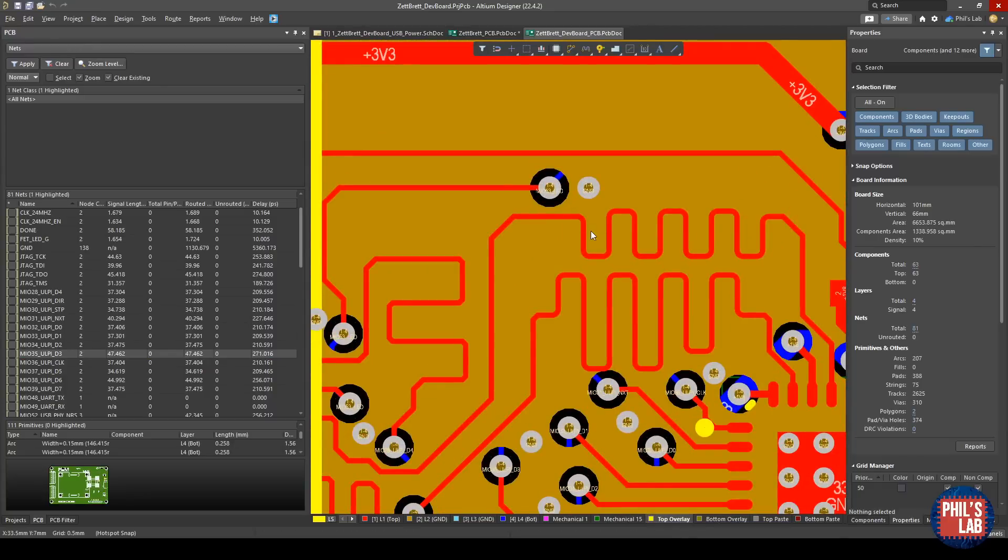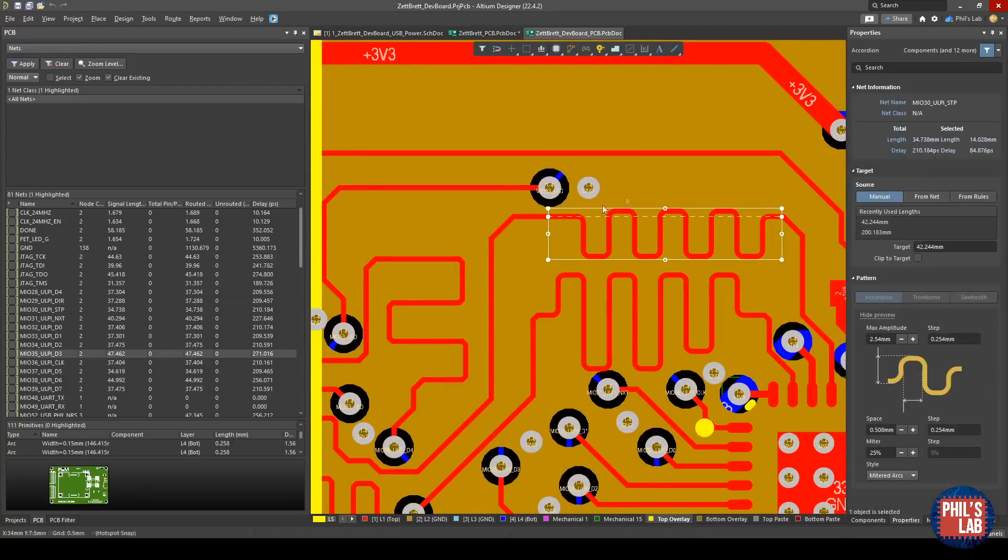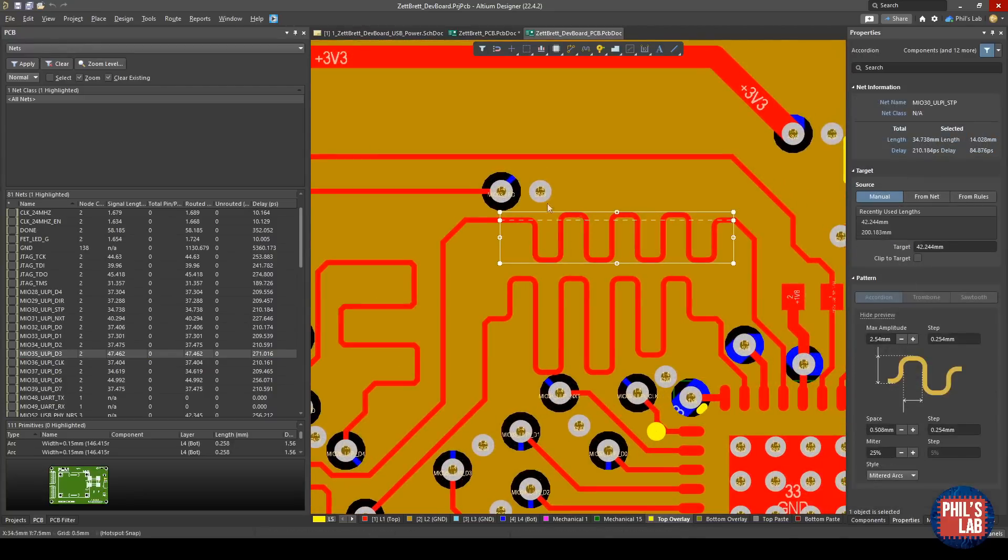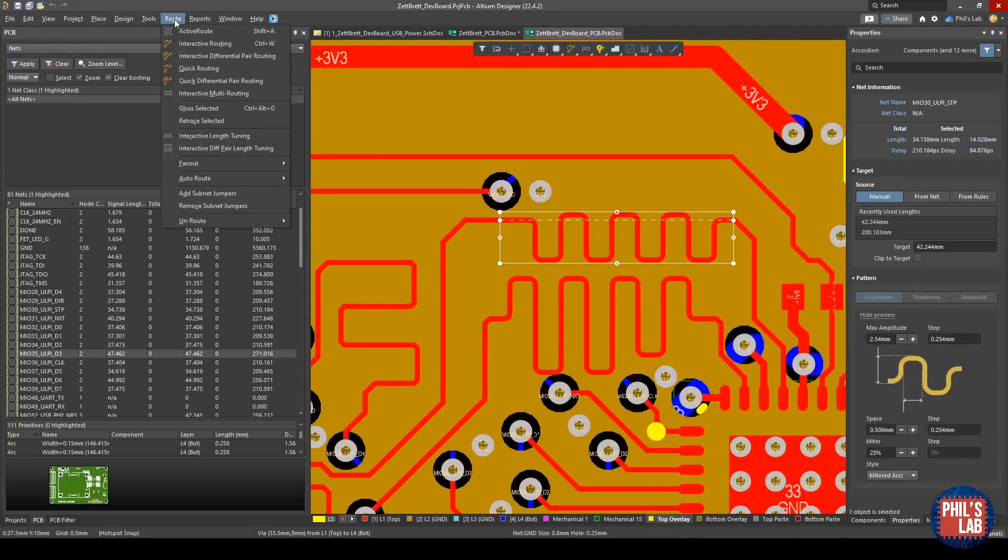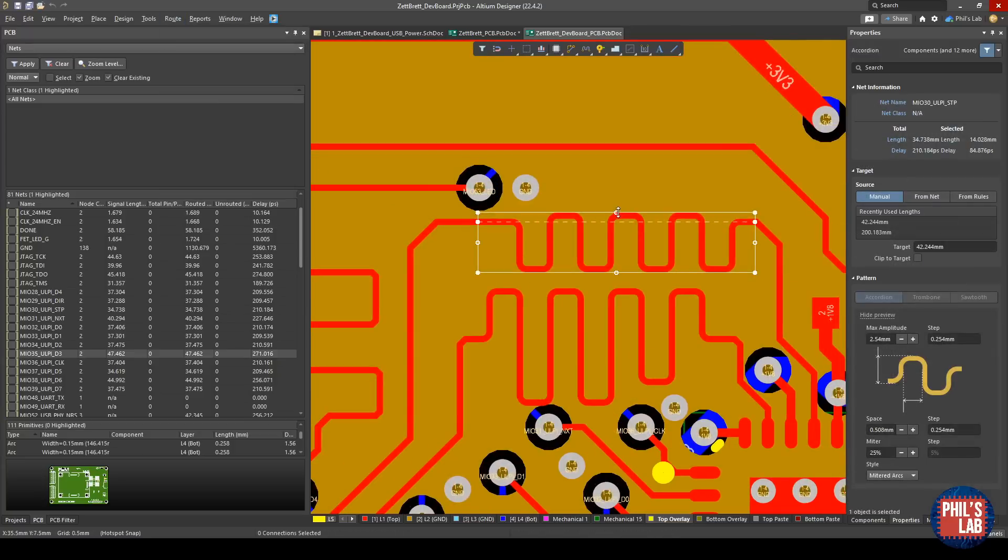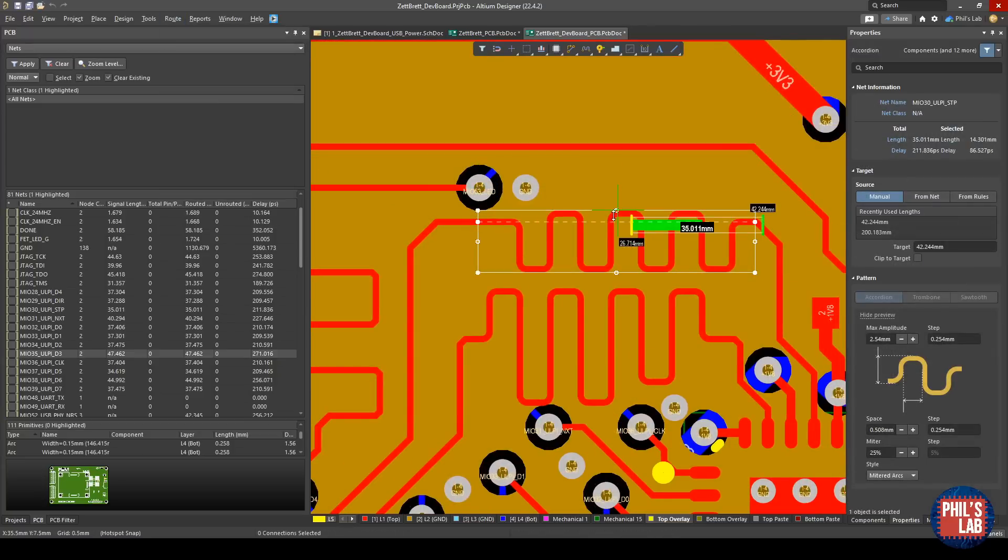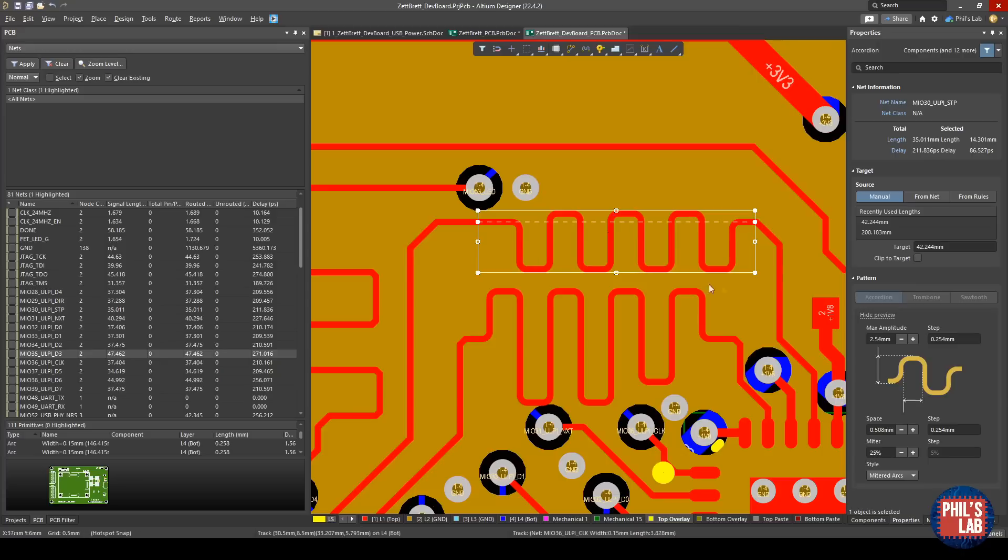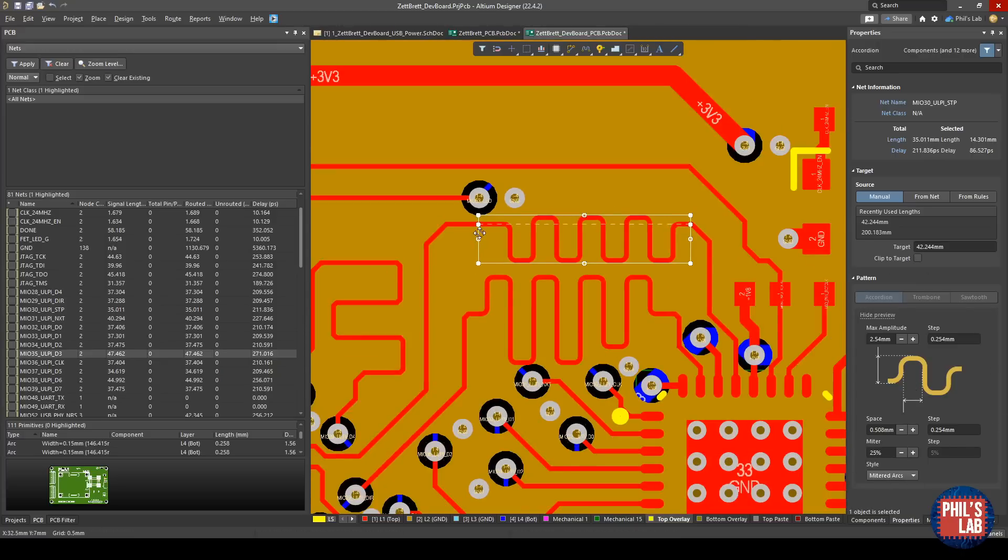To do my length matching in Altium, if I click on one of these traces, I'll use route, interactive length tuning. Once you do that, you can then click on these traces, drag up and down, and this will then change your delay. I've used this in addition with this property panel here to adjust my delays and make sure we match the ULPI specifications.